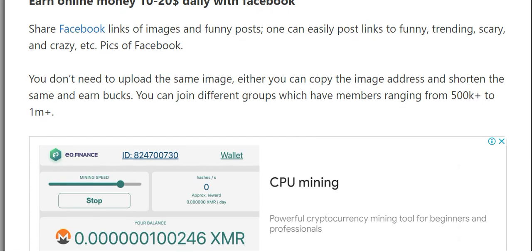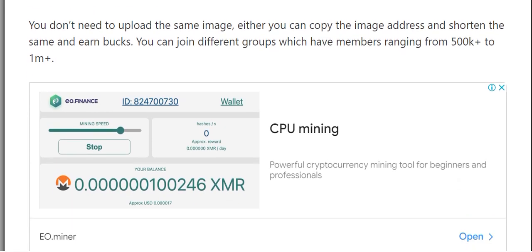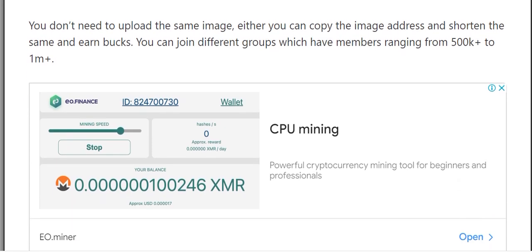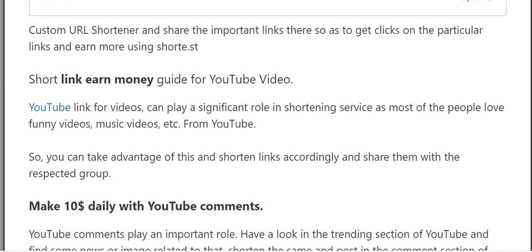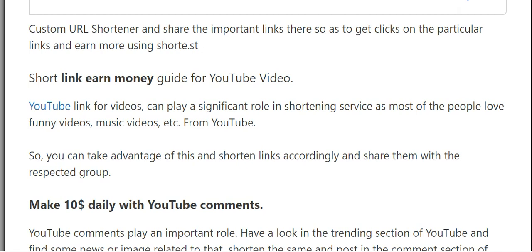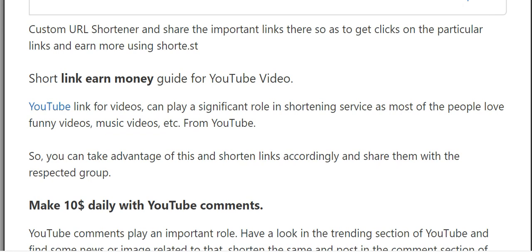You don't need to upload images yourself. You can join different groups that have members ranging from 500K to 1 million. Use your custom URL shortener and share important links there to get clicks on those links and earn more using shorty.st.